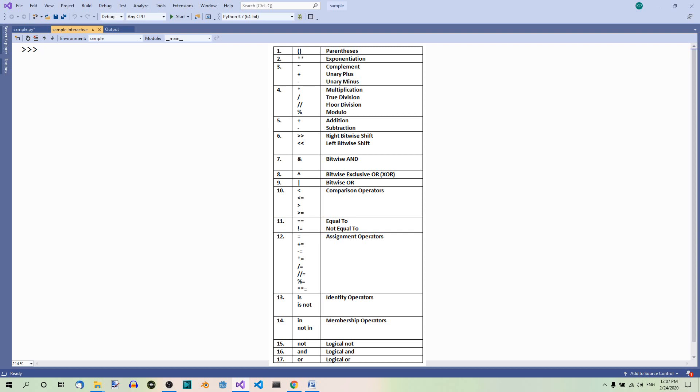Then we have the assignment operators: equals, plus equals, minus equals, times equals, divided by equals with true division and floor division, modulus equals, and exponentiation equals.